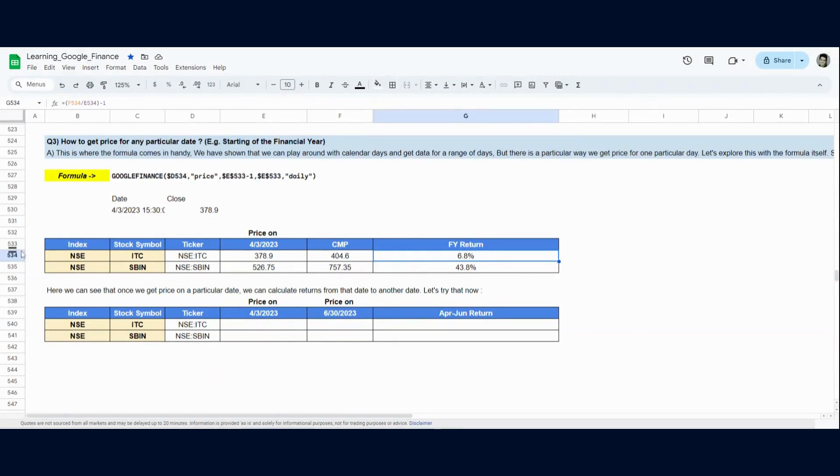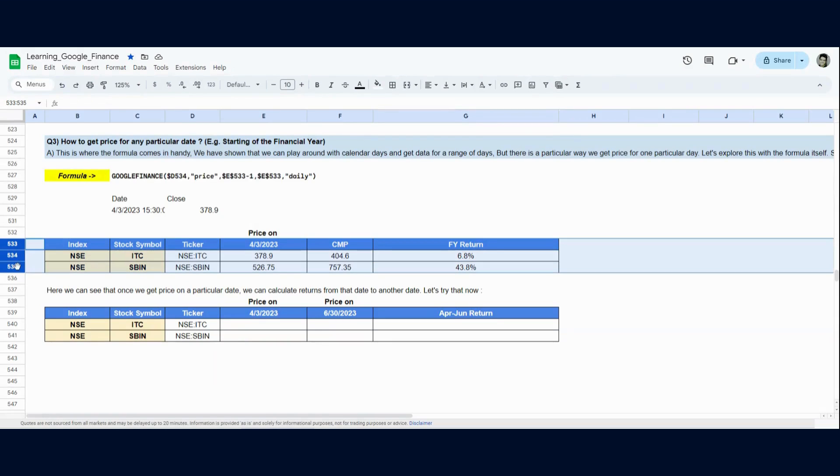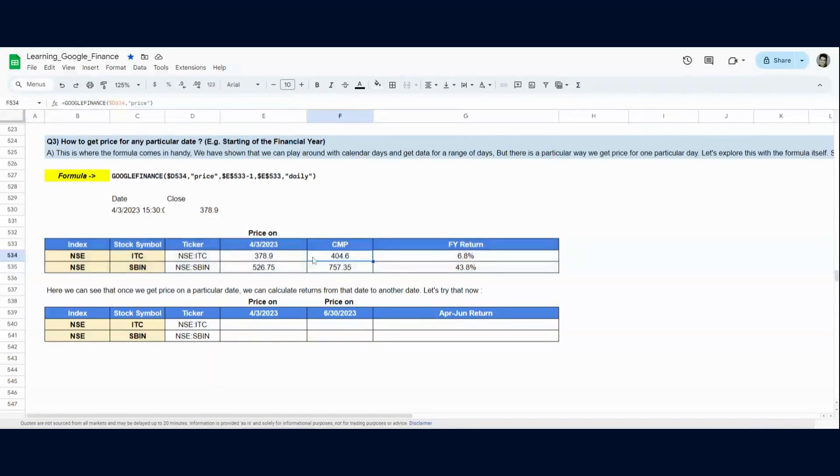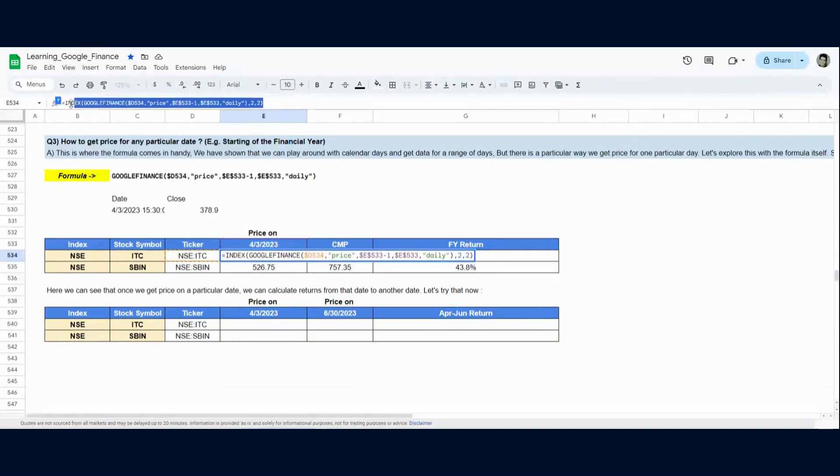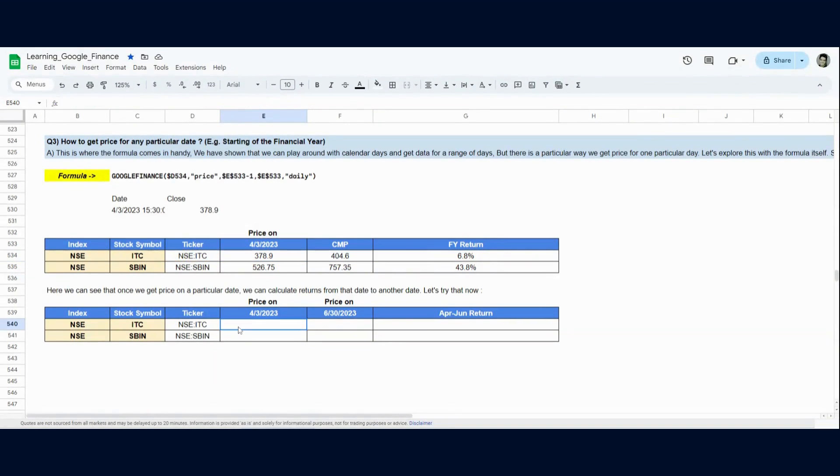In rows 533 to 535, I showed you the return calculation with current market price. But what if you just wanted to calculate the return in the first quarter of 2023? That is April to June. So, you can just use this same formula and we can do this calculation in the second one.